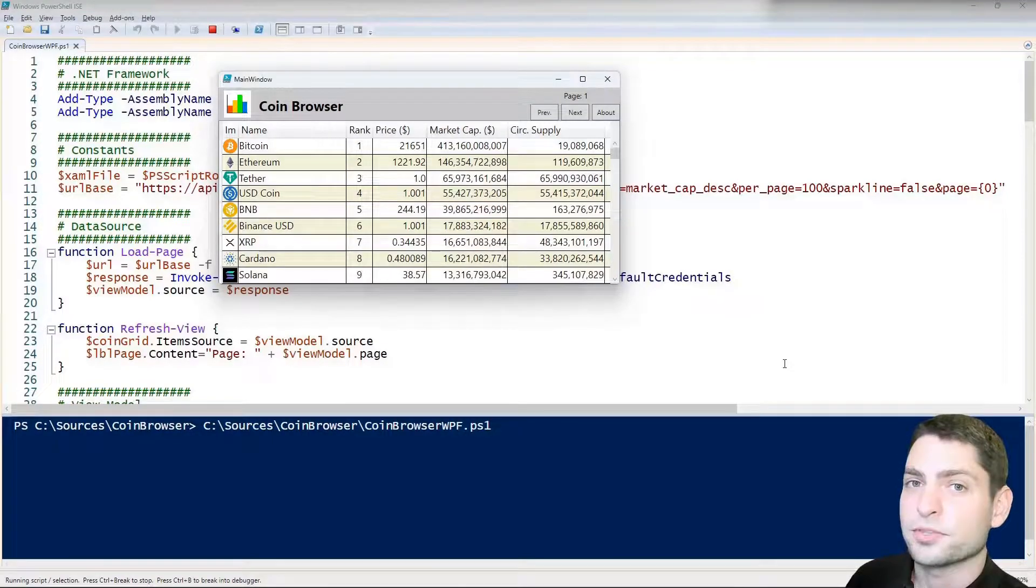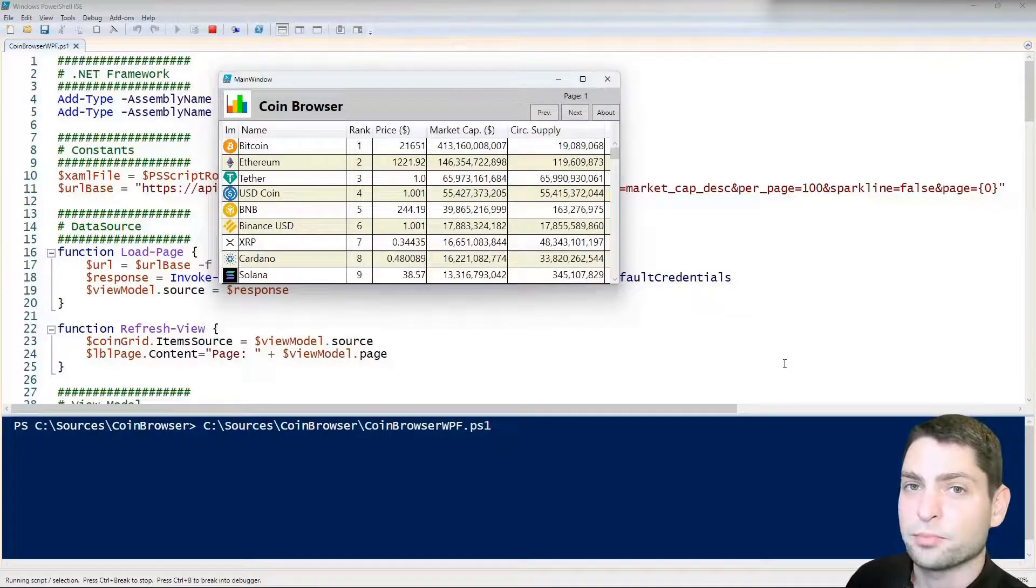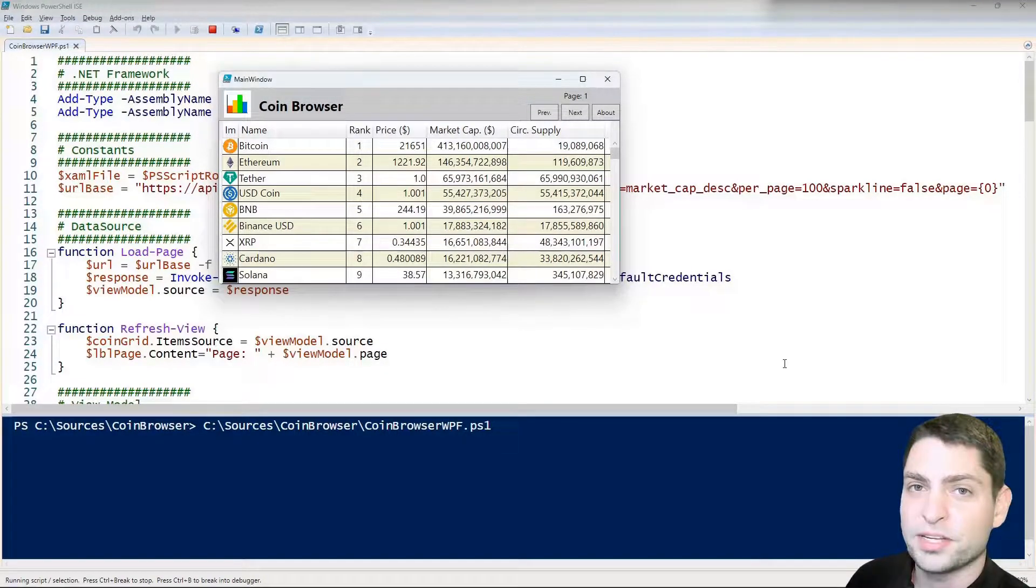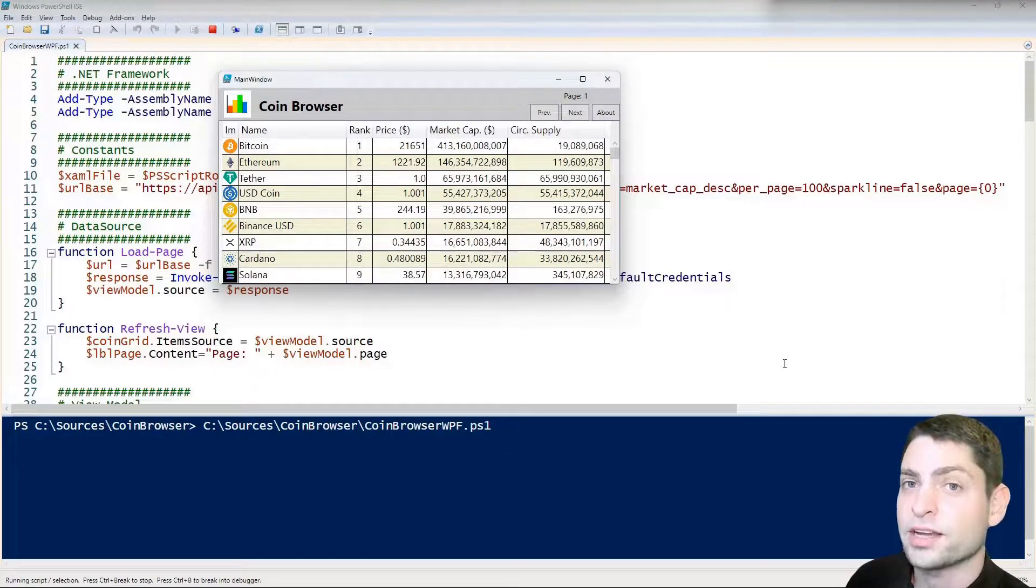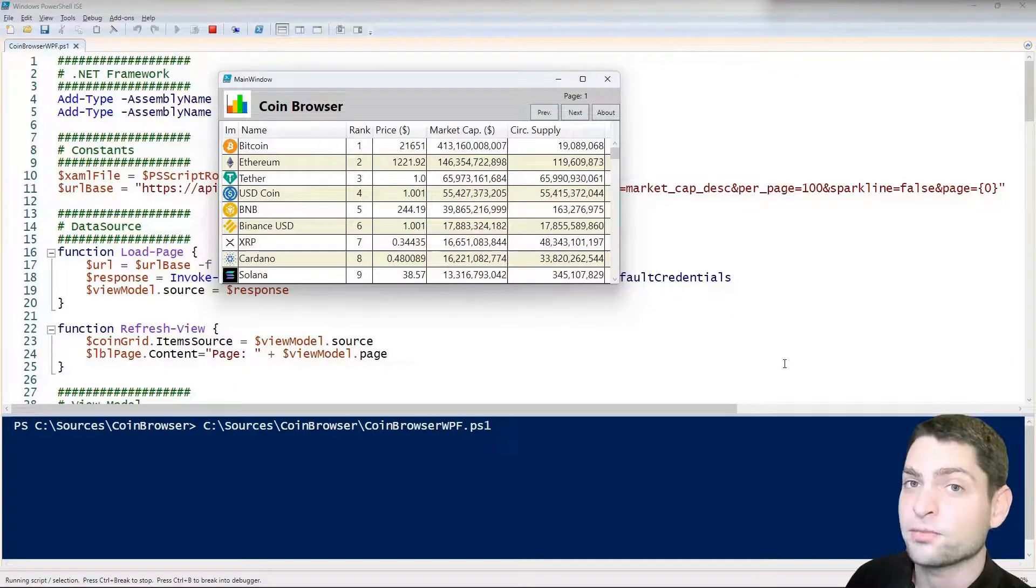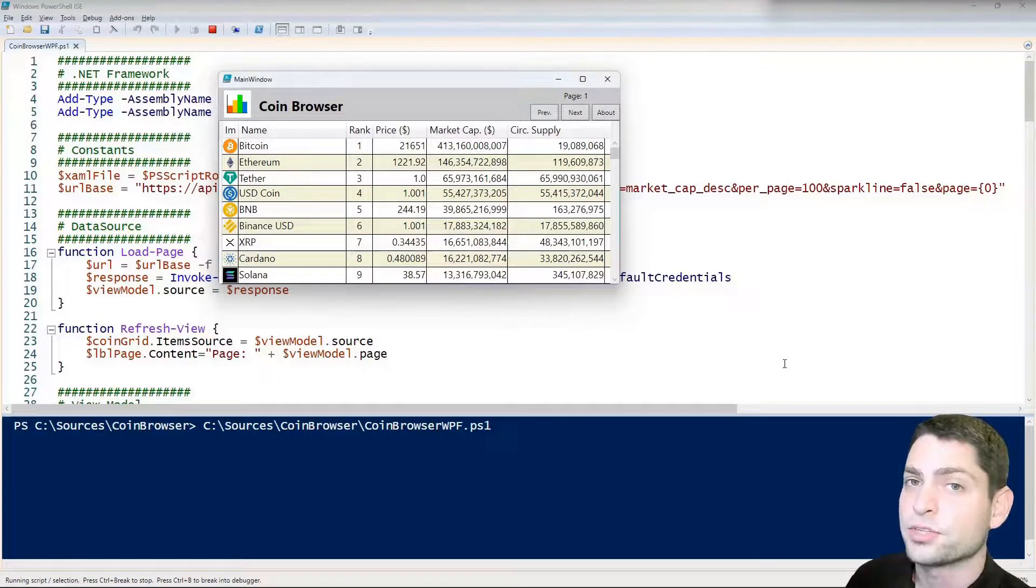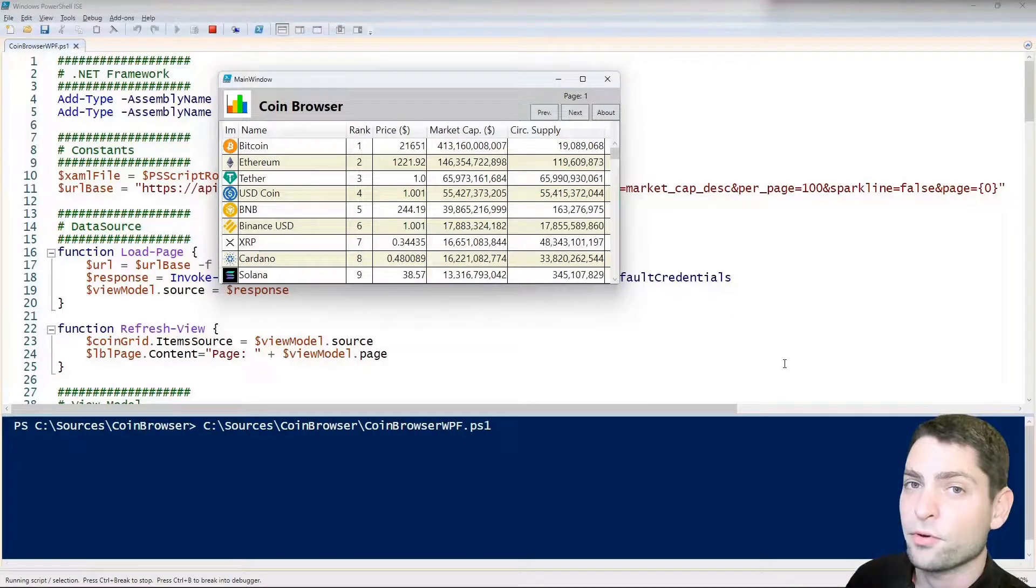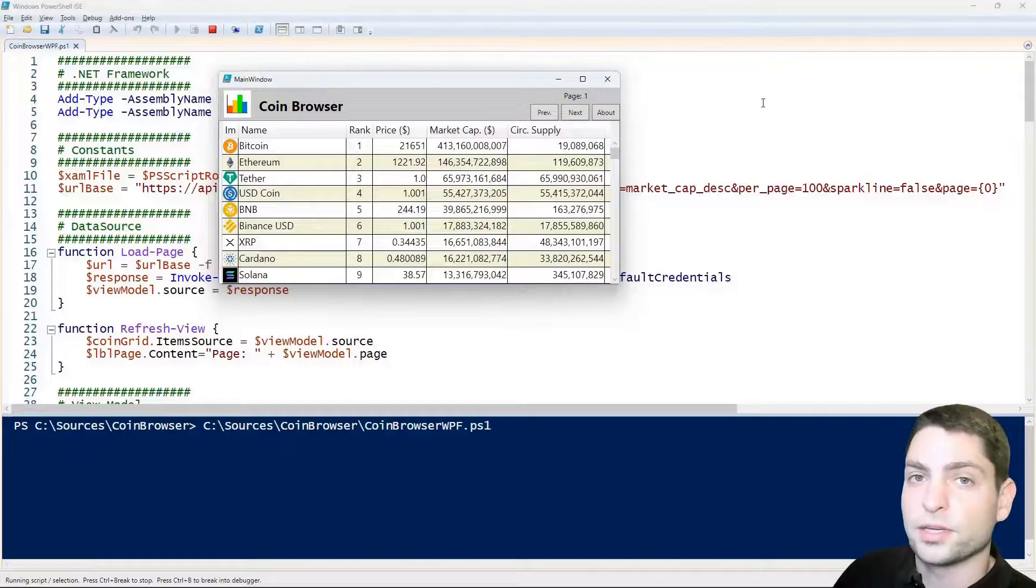Hello and welcome to the second part of the PowerShell GUI mini-series where I explain how to create a graphical user interface with a PowerShell script using WPF or WinForms.